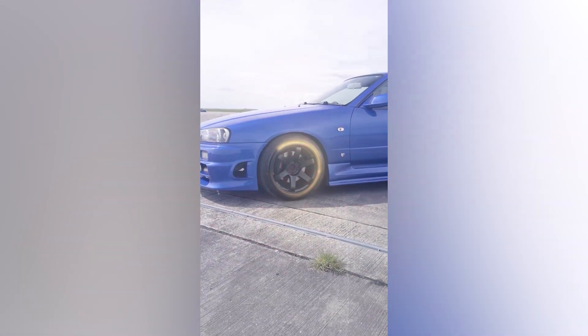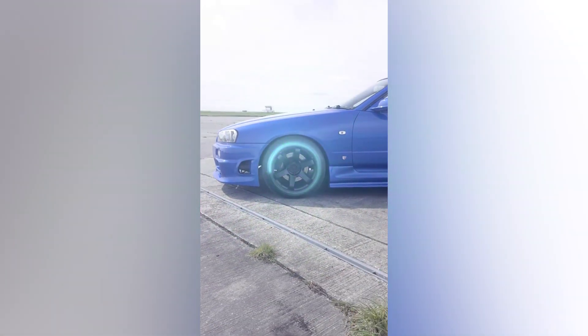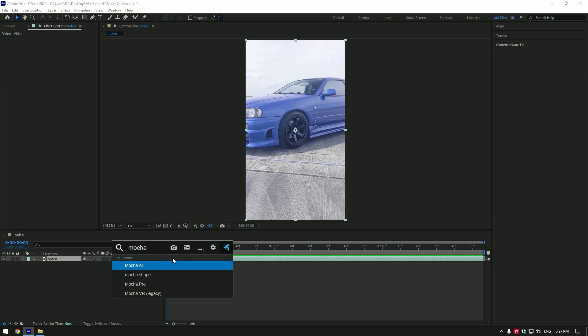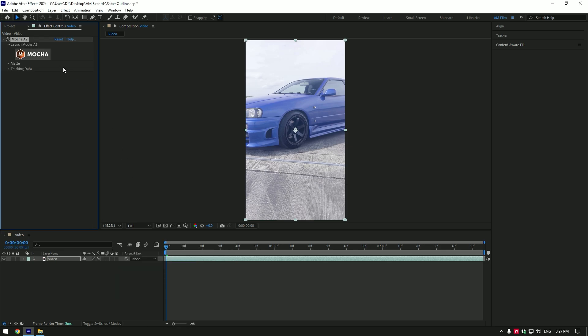Hi guys, in this video I will show you how to make smooth saber outline effect on car wheels using Mocha AE masking.